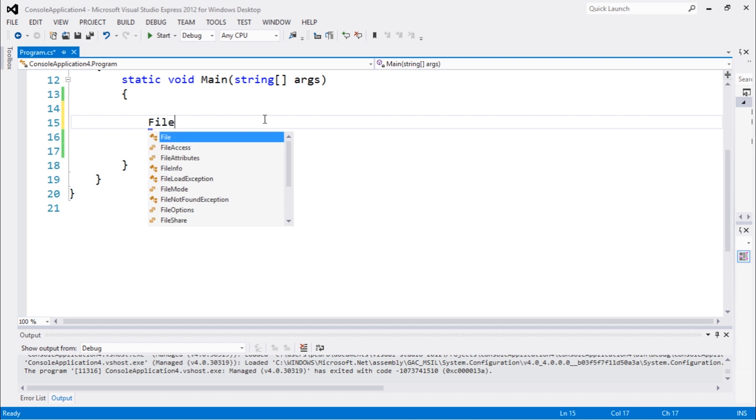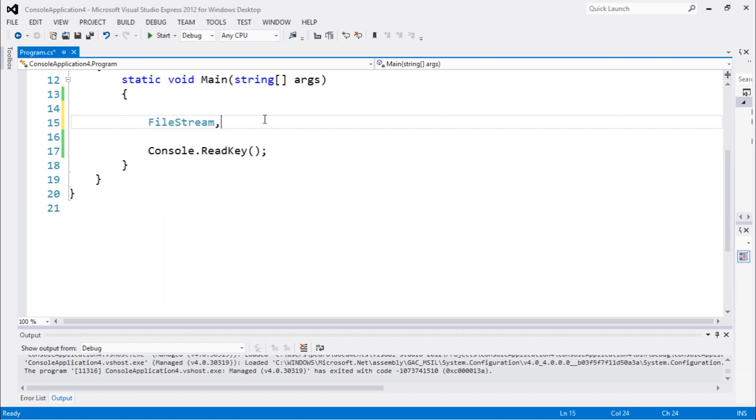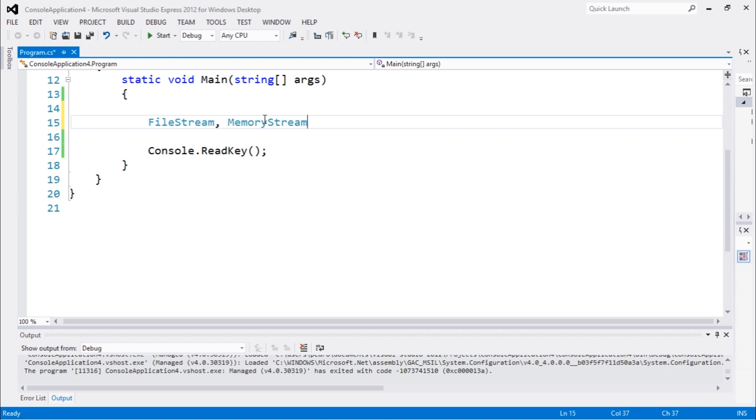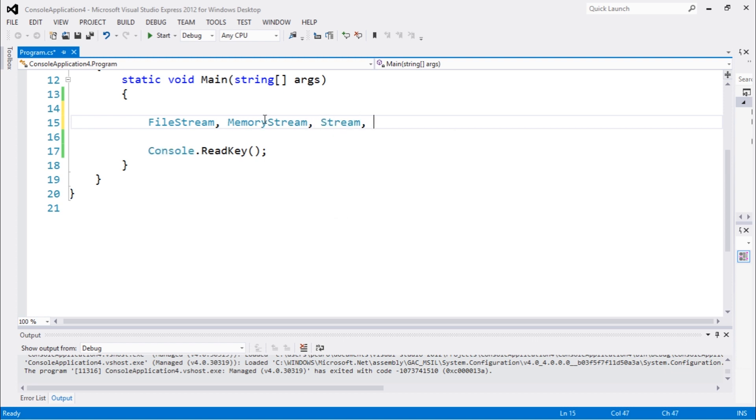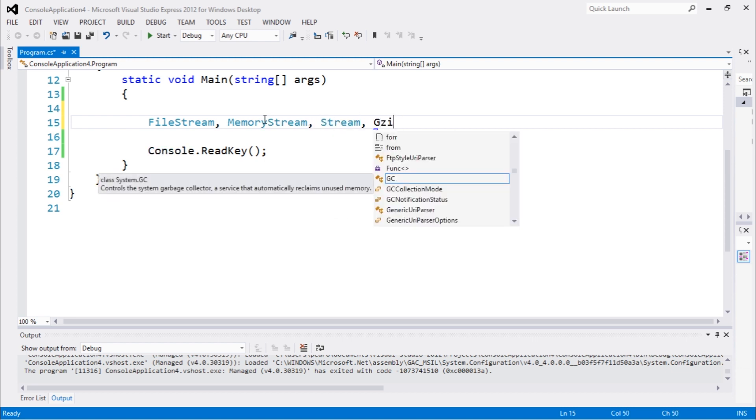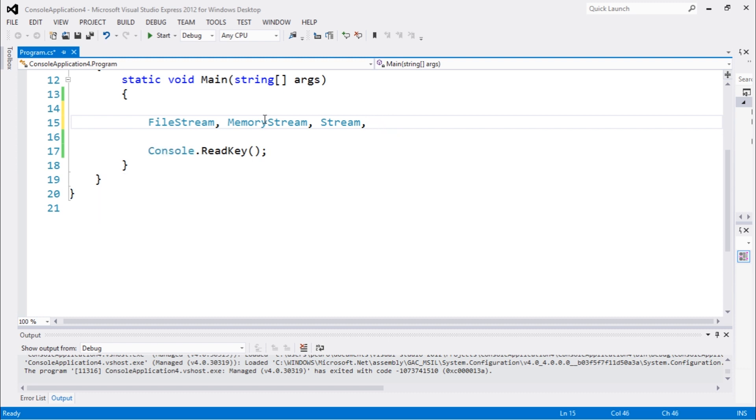We have FileStream which you guys already know. We have MemoryStream which we're gonna talk about, we have Stream, and we have GZipStream, which is not here I think. But let's just talk about these three classes.